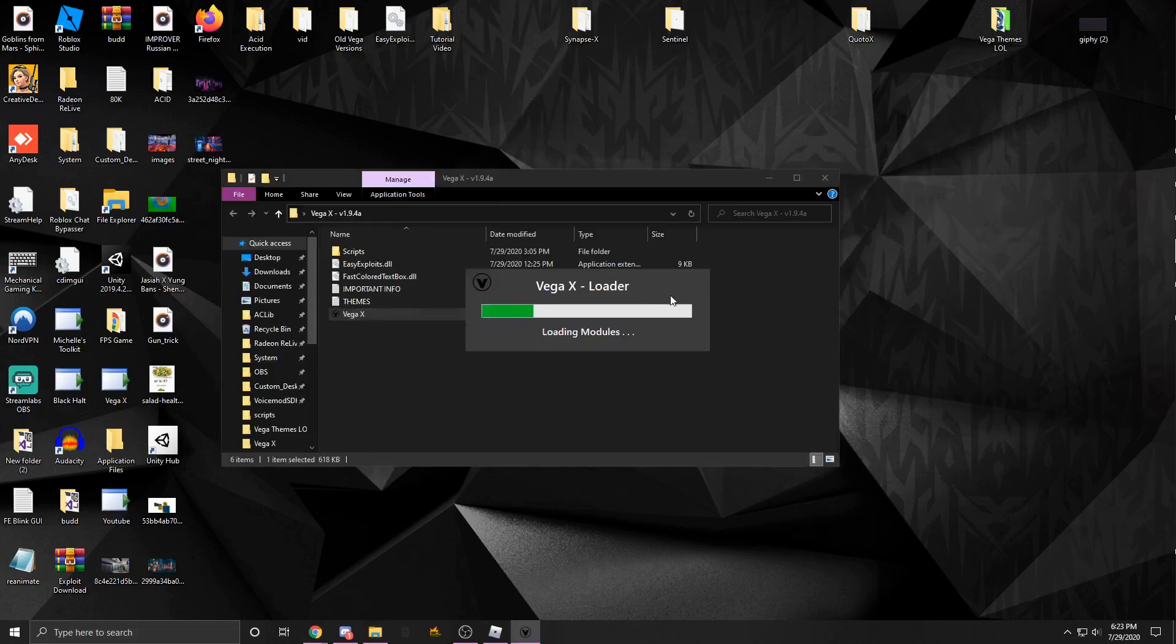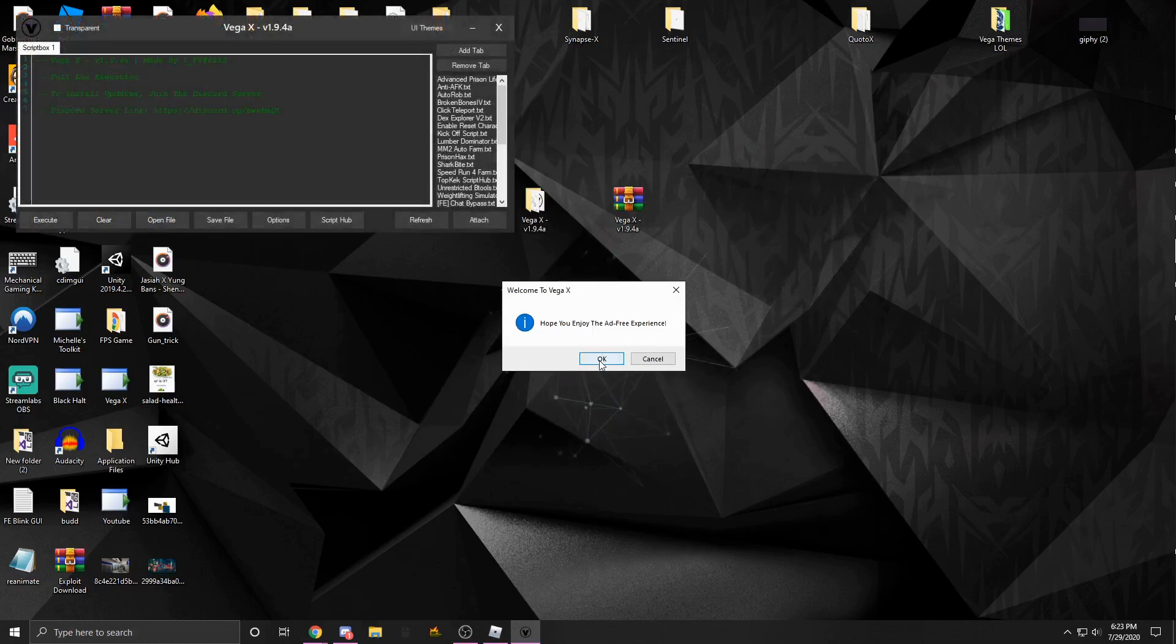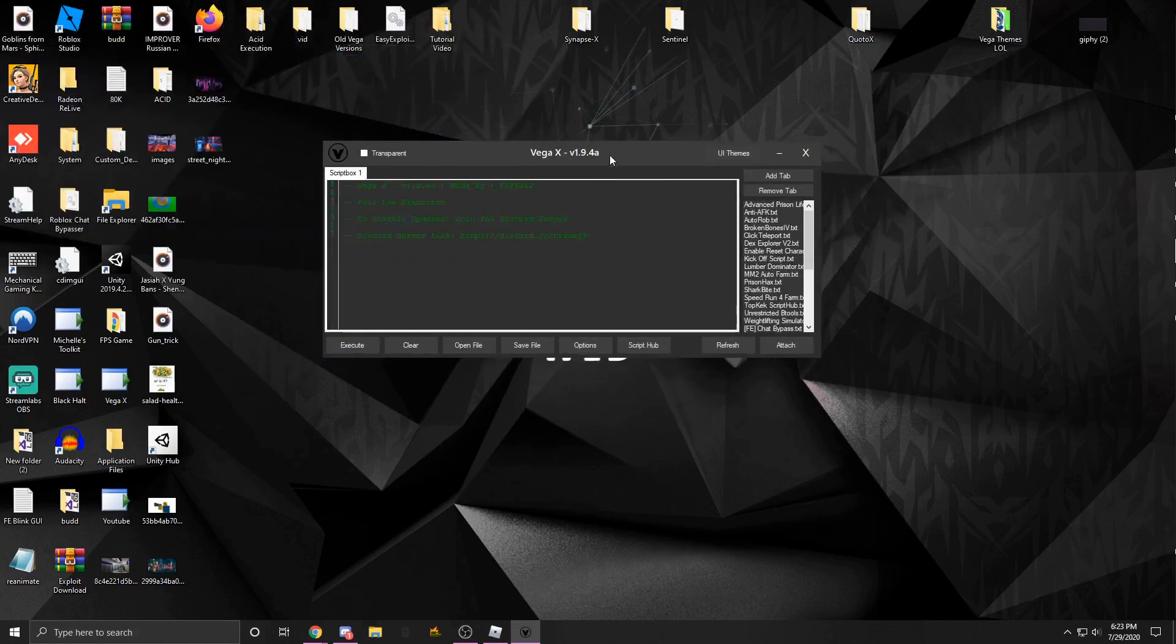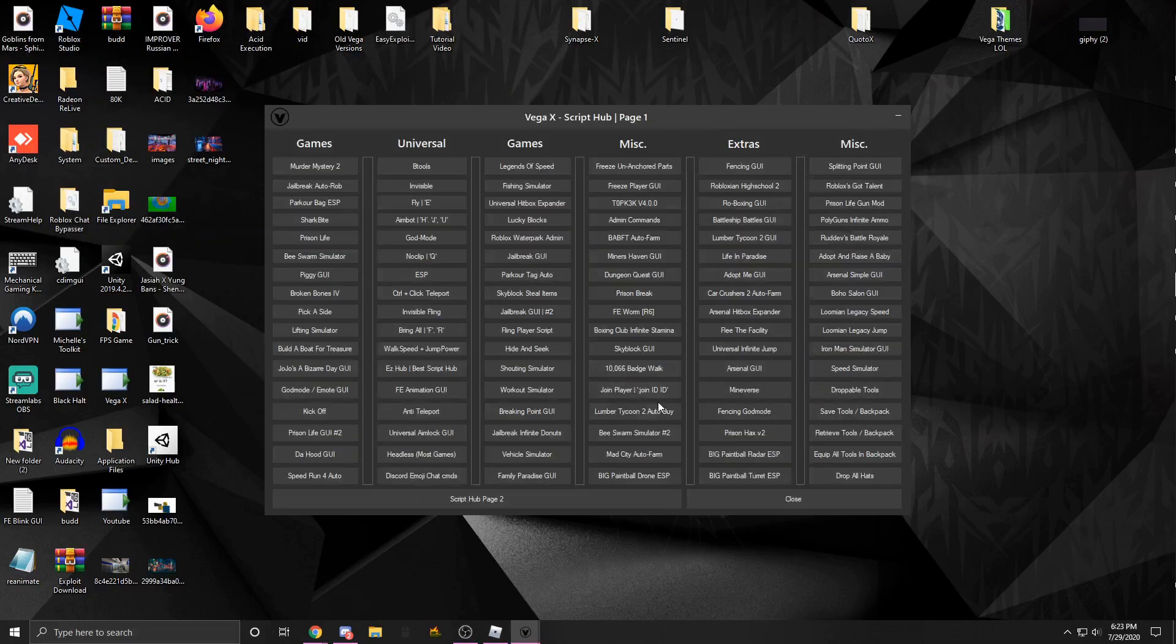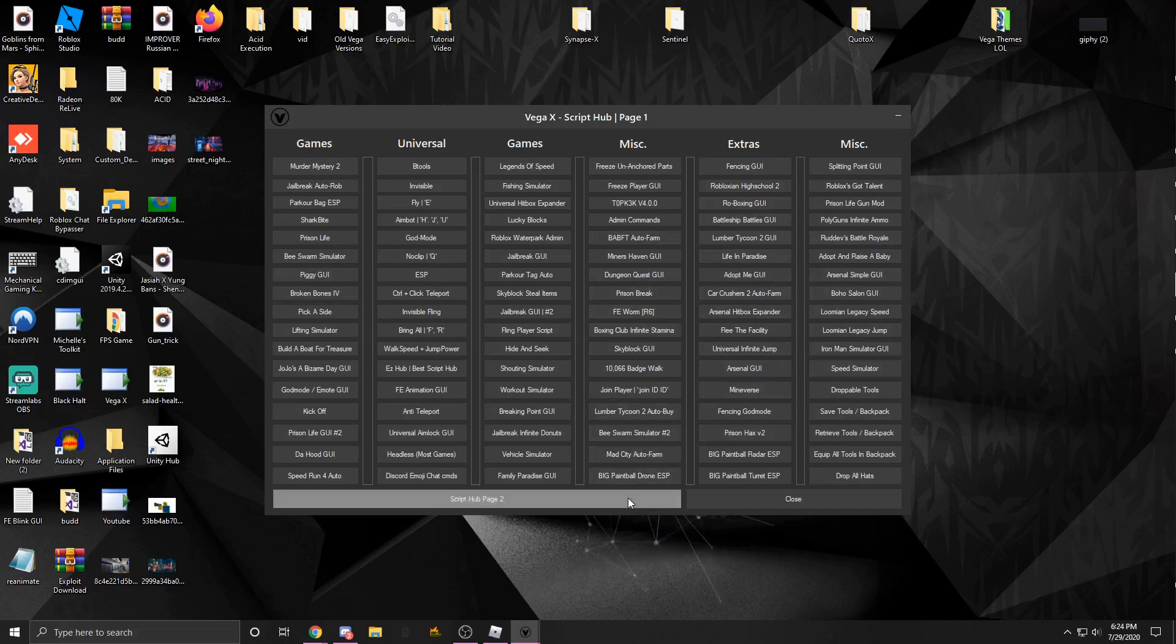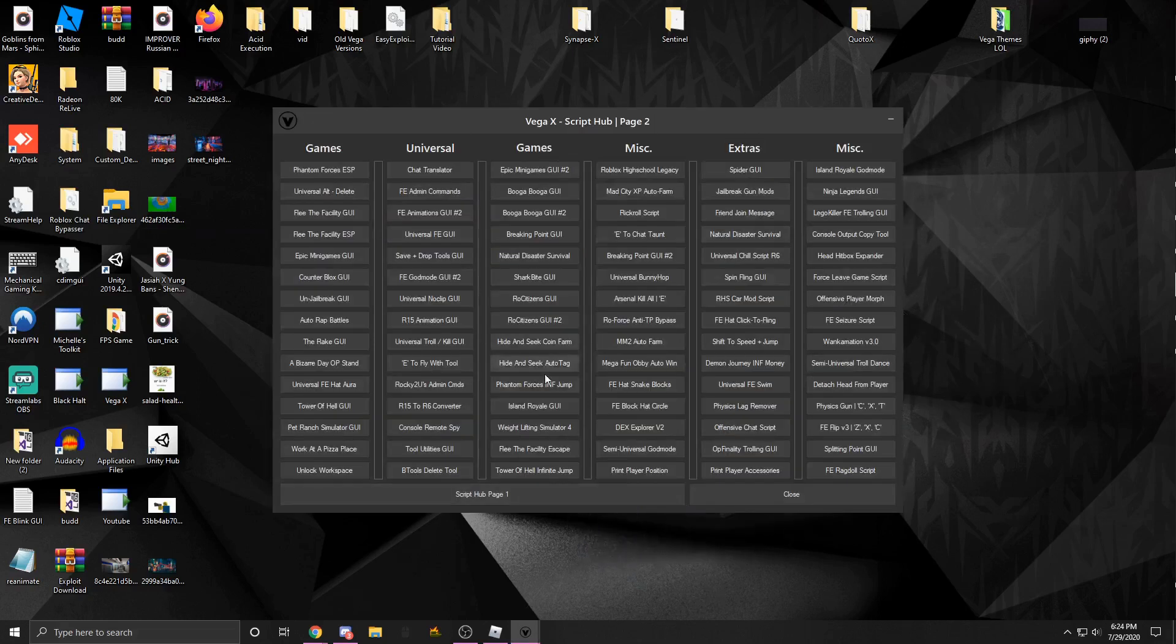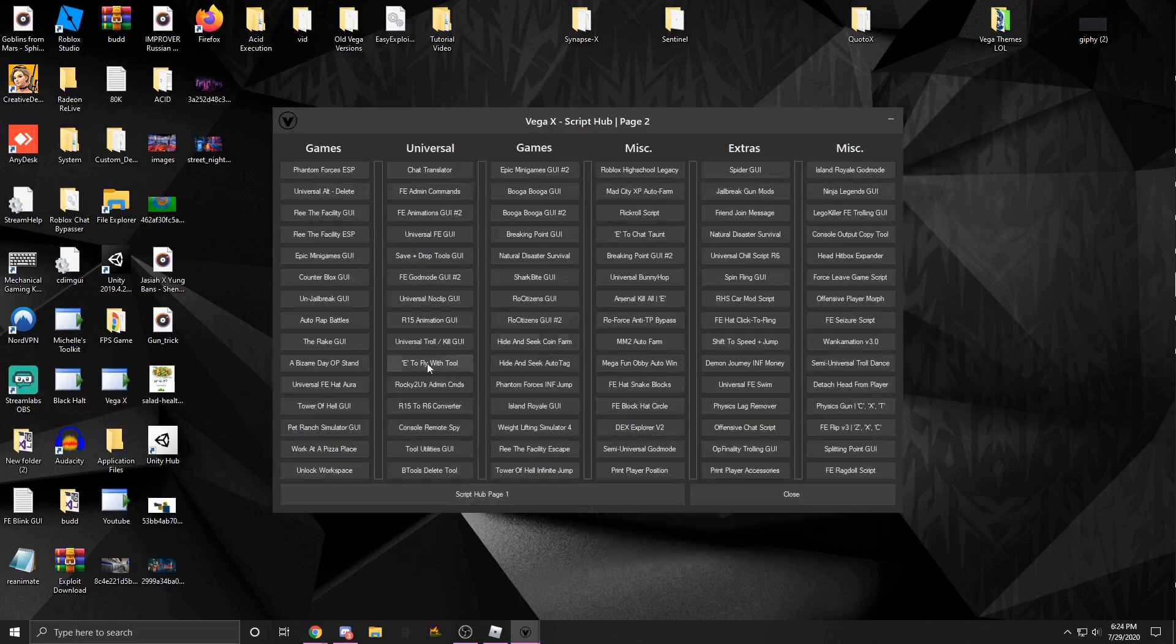As you can see, it's the loading screen. Once it's all done, you could see there's many windows. There's a huge script hub that's constantly getting updated. As you could see, there's over a hundred scripts on here, and almost the exact same amount on here as there is on that.